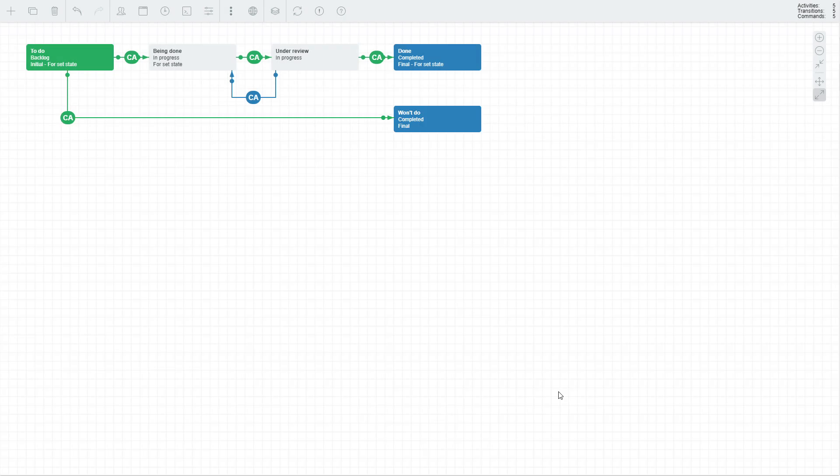We've successfully created a simple task management workflow with the visual designer. Stay tuned for our next video, where we'll create a more complicated workflow and dive deeper into transition conditions.